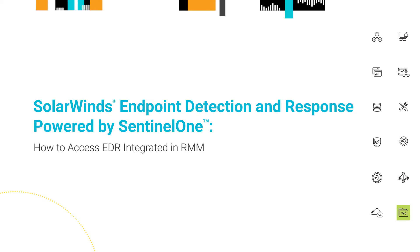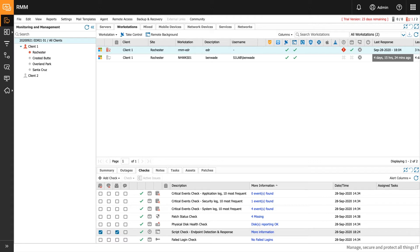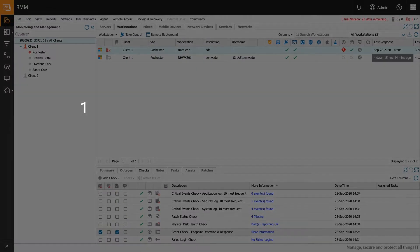Welcome to SolarWinds Remote Monitoring and Management, which includes an integrated endpoint detection response feature, or EDR, powered by Sentinel-1. Today we'll show you how to set up and use integrated EDR in RMM. We'll show you how to activate your 30-day trial and get started with integrated EDR. This process relies on our new ecosystem management framework and enables direct trial activation in-product. There are three simple steps we'll cover to get you up and running.